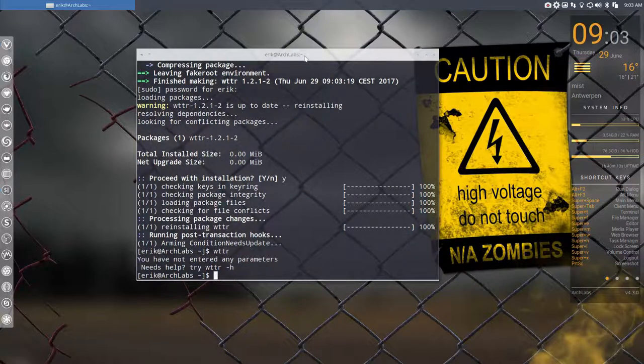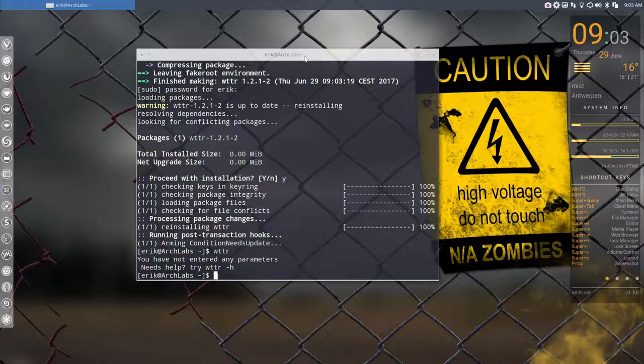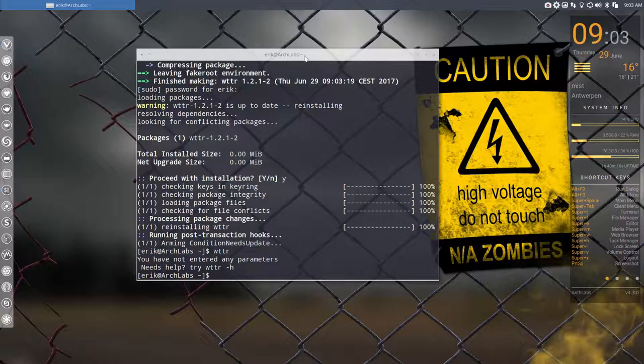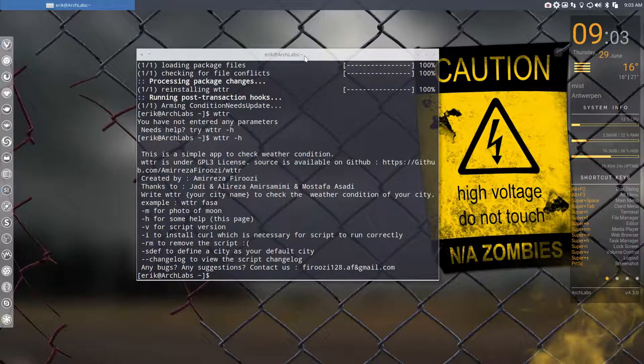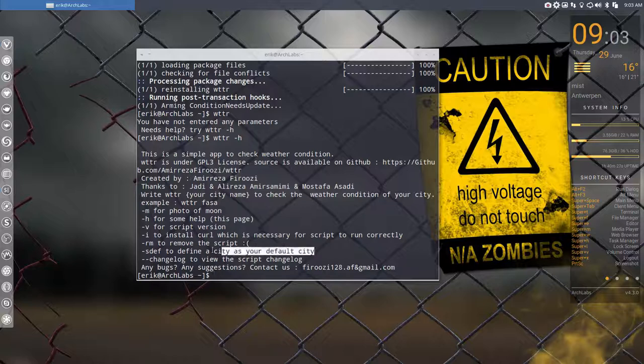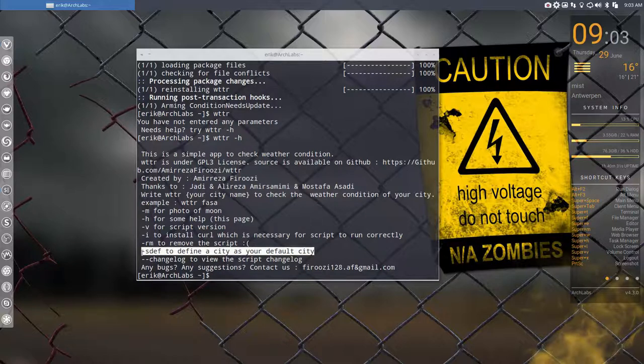When you first run it, it says you have not entered any parameters and needs help. You have to tell it a town - where do you live. This line here shows how to define a city as your default city.